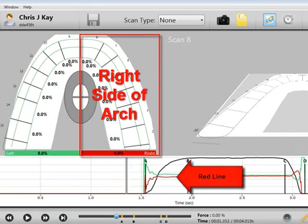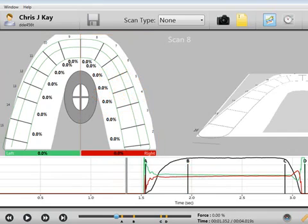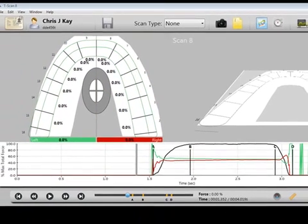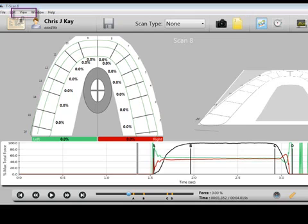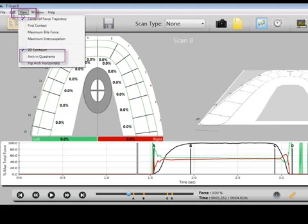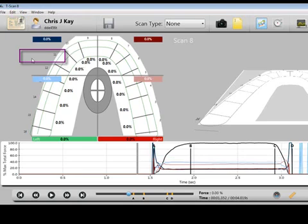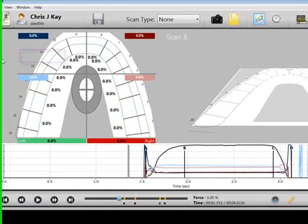In addition, the arch may be divided into quadrants. This allows for a more detailed look at the distribution of forces around the arch. To add quadrants, select View, then Arch in Quadrants.